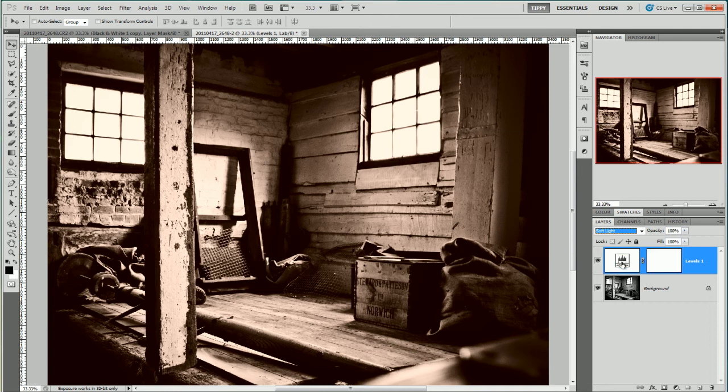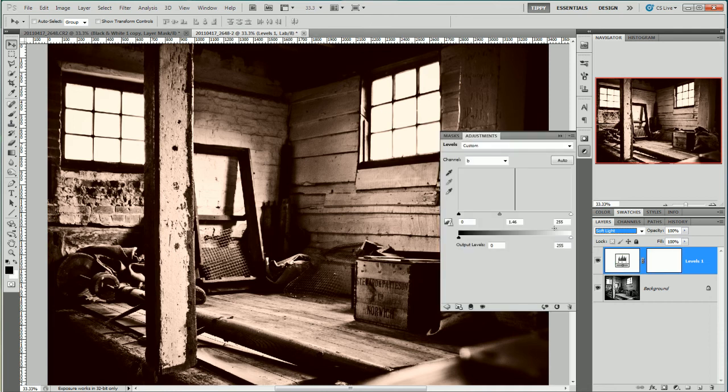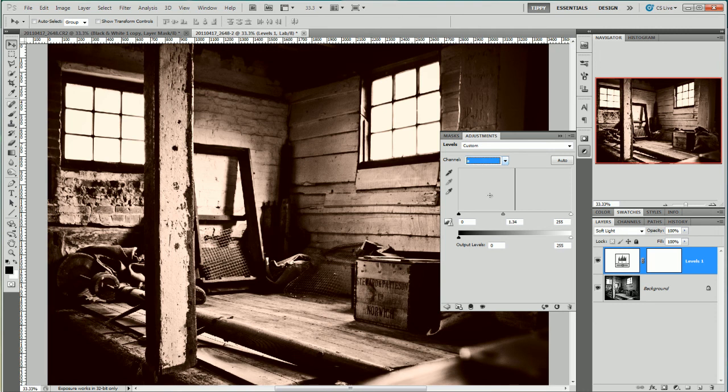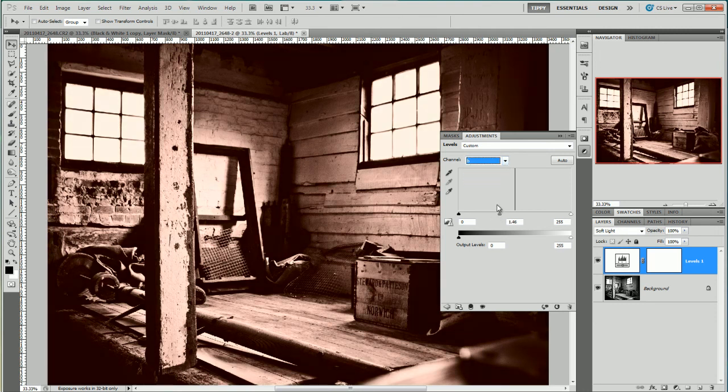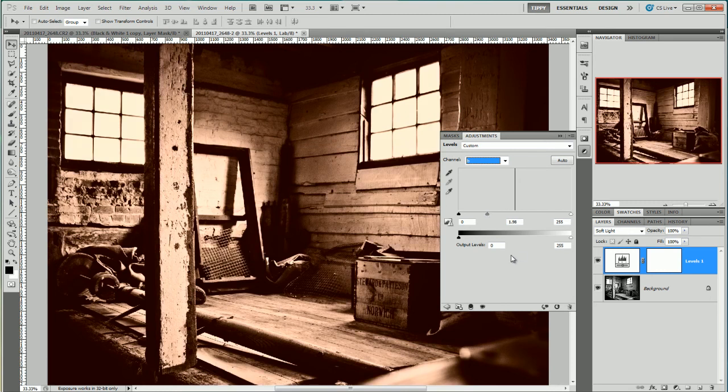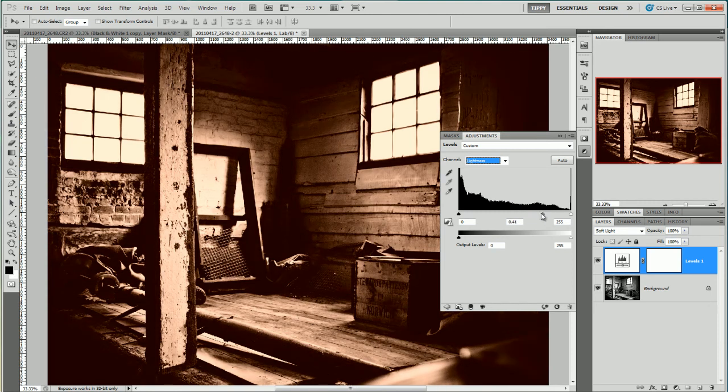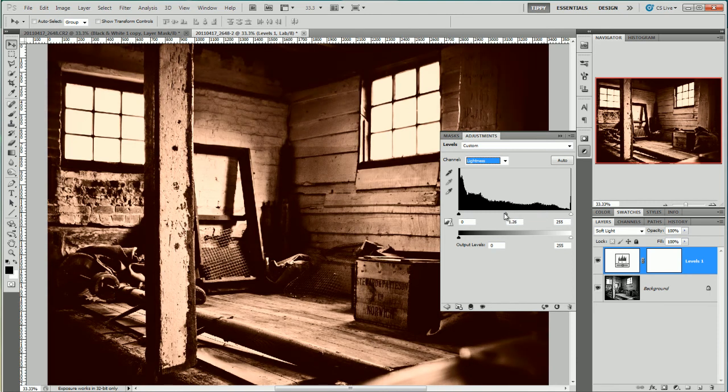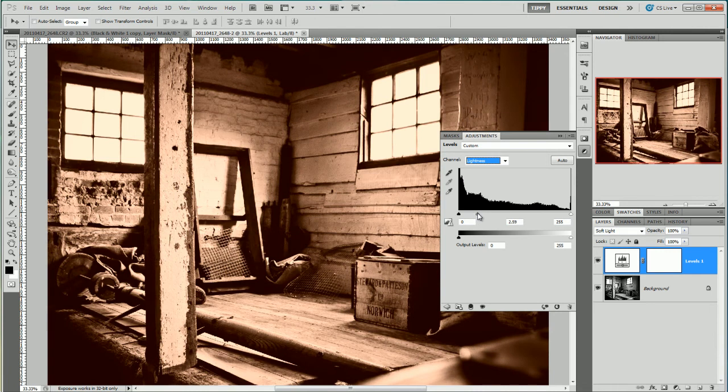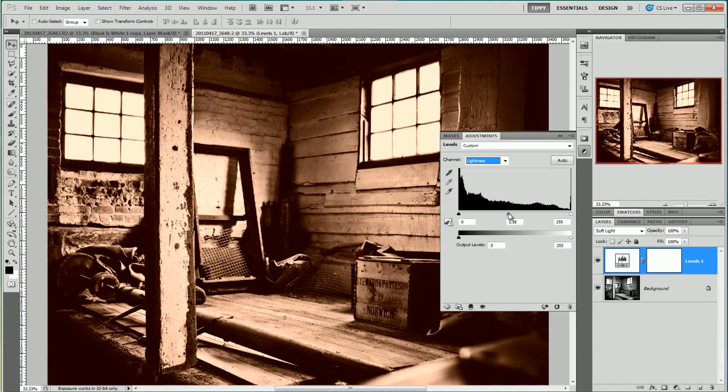So let's go back into it and go back to our A and move it slightly further over. And then back to B, move it slightly over. And now we can play around with the lightness too. So in this instance the middle slider will take us darker to the right and lighter to the left. I just want it just slightly lighter I think.